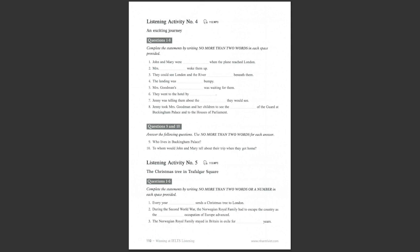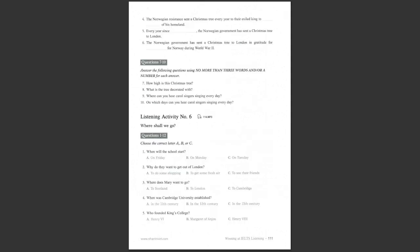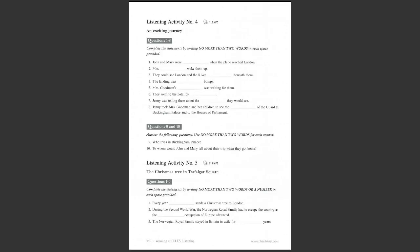Listening activity number five. You are going to hear a conversation between two friends. Listen to the conversation, complete the statements, and then answer the questions. Now, let's go to Trafalgar Square to look at the big, beautiful Christmas tree. Is it special? Yes.